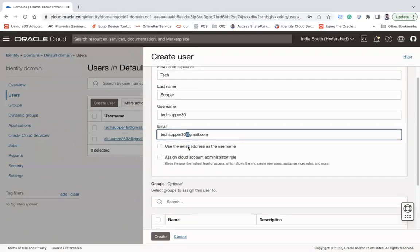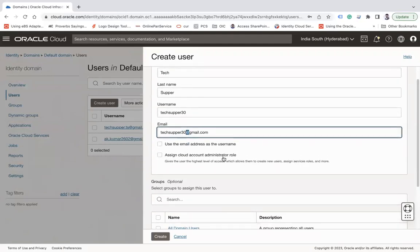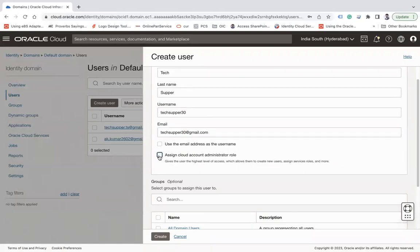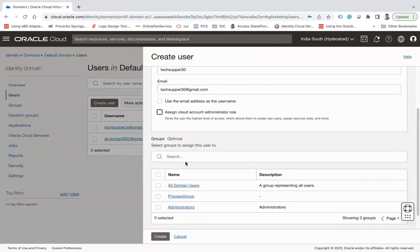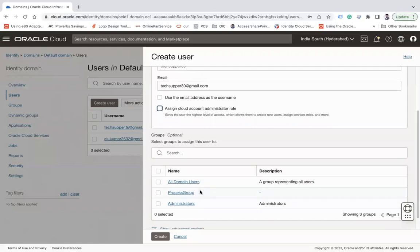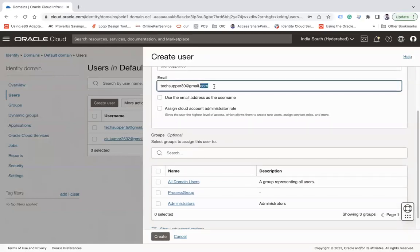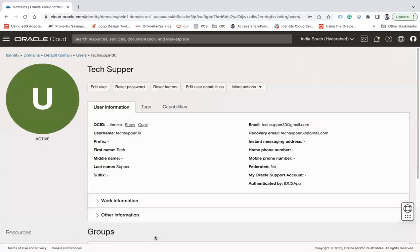While creating the user, you can also assign the Cloud Account Administrator role, meaning this user will become an administrator. You can also assign groups at this point, but if you don't want to assign users to a group right away, simply click the Create button. When you click Create, an email will be triggered to the email address, which will be used to log in to the OCI account. Here you can see the user has been created with the username, email, and recovery email.